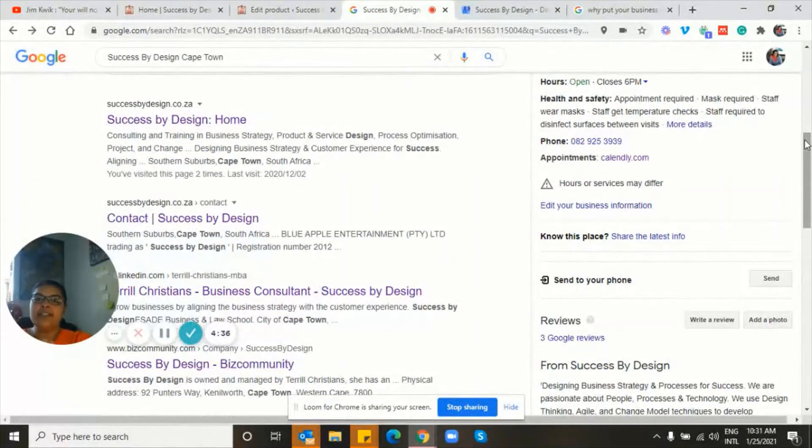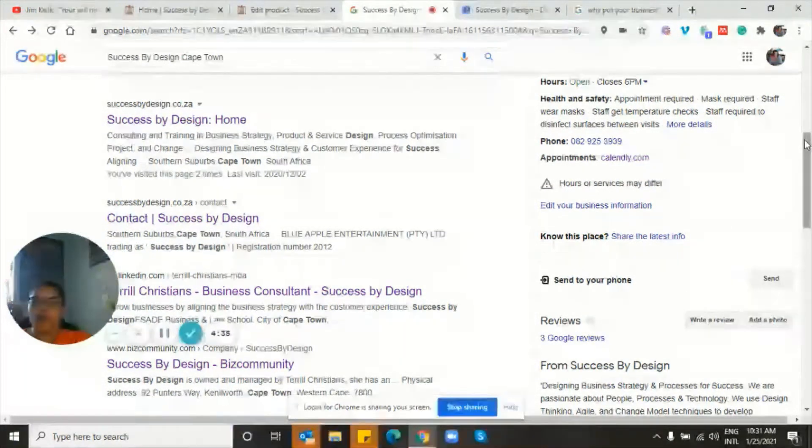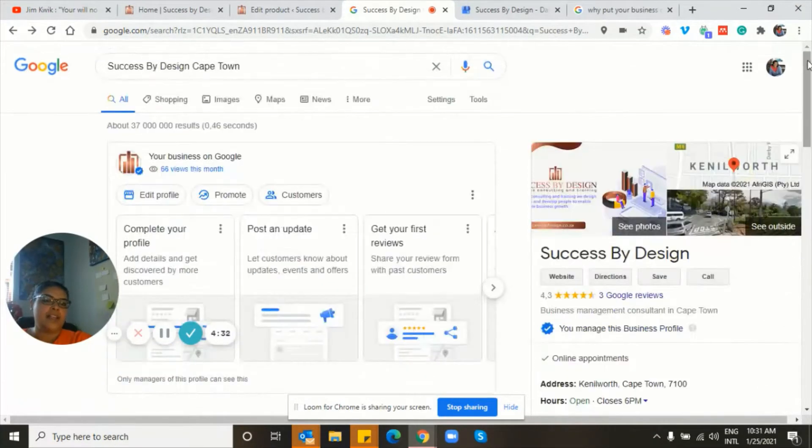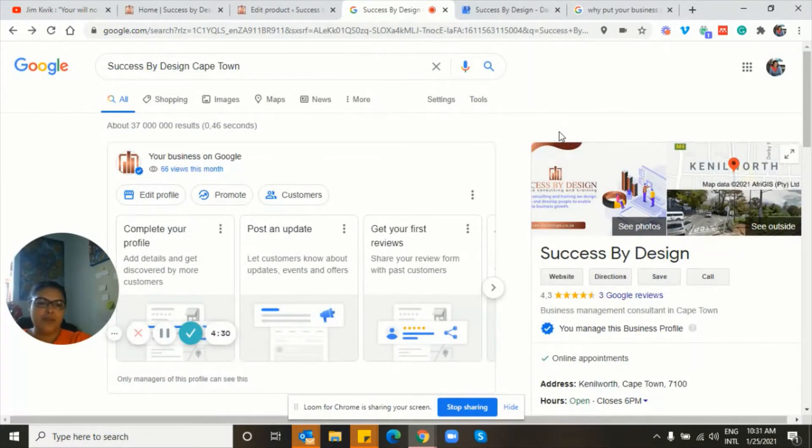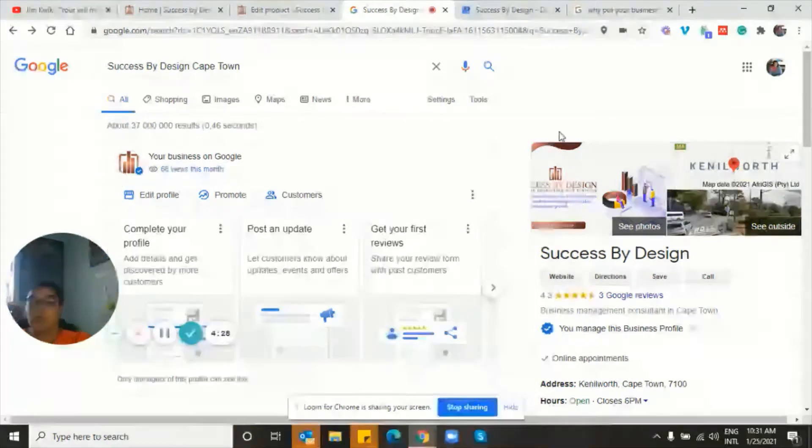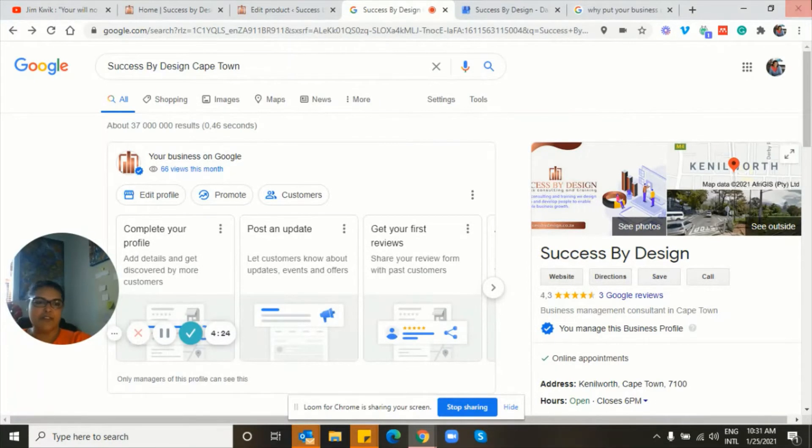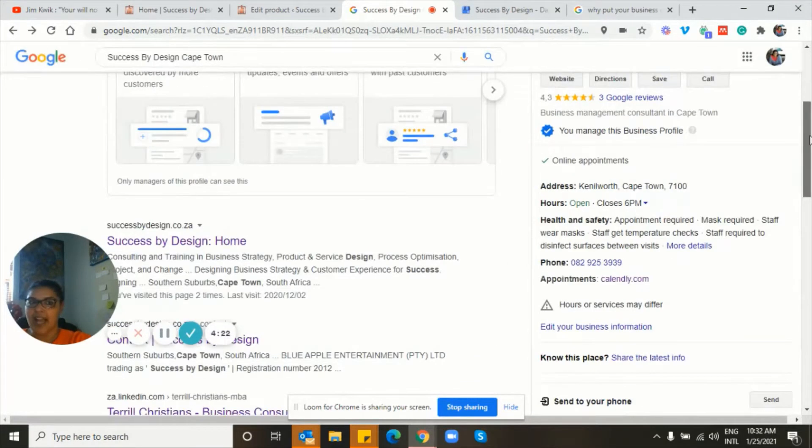If you weren't the owner of the account, the business would come up, as well as on the right-hand side, you would see a link to my website, directions to get to me, additional information on my business. Now, how did I get it here?